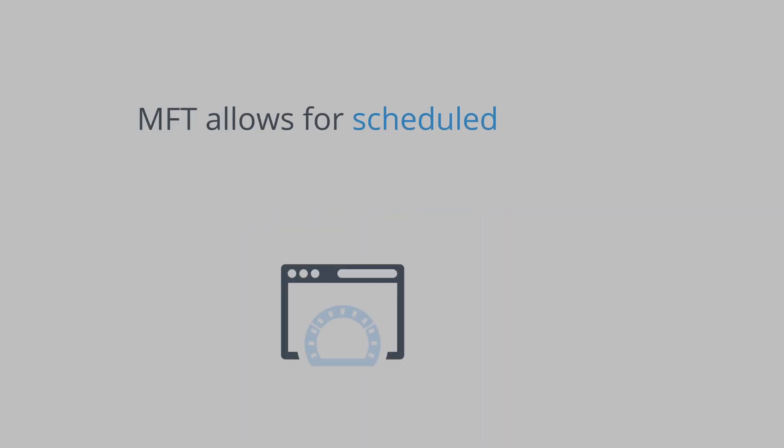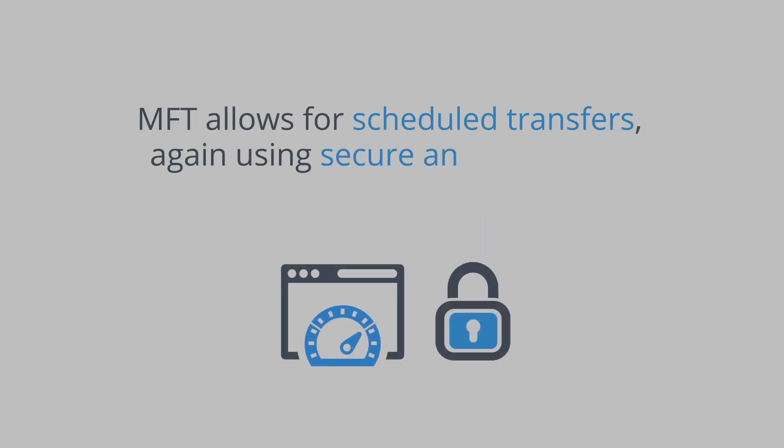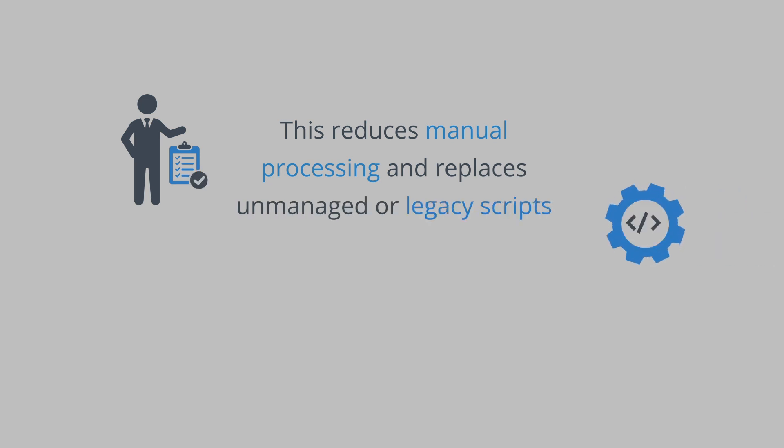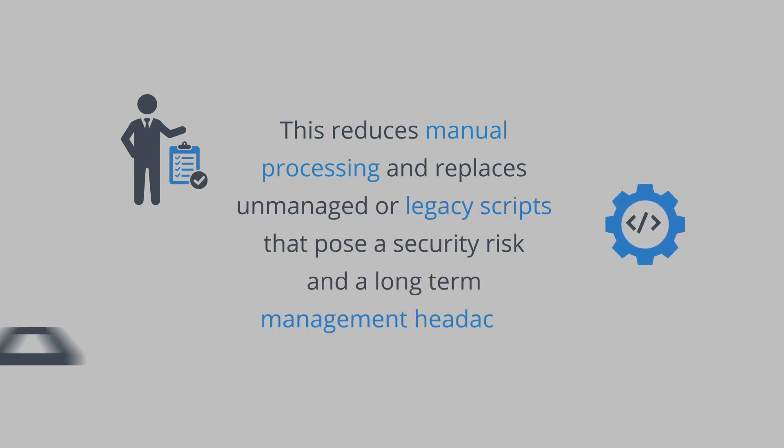Managed File Transfer allows for scheduled transfers using secure and encrypted channels. This reduces manual processing and replaces unmanaged or legacy scripts that pose a security risk and a long-term management headache.